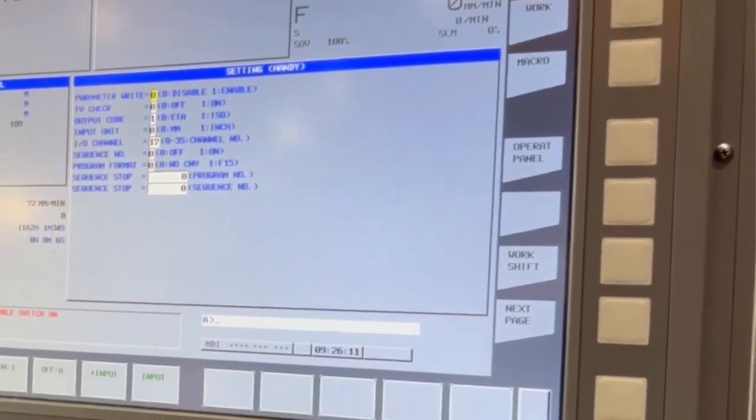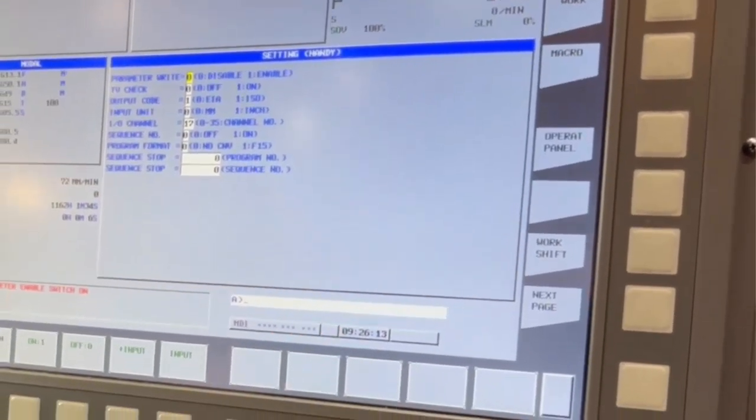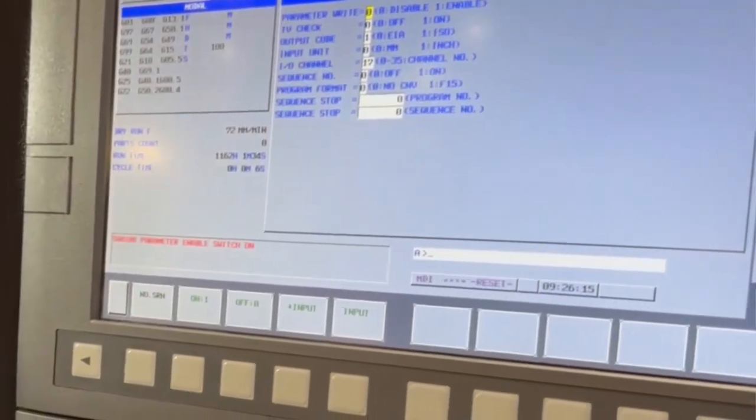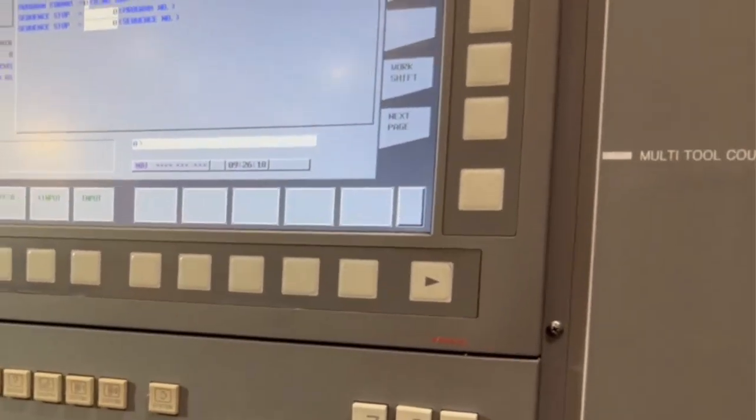So if we reset that now, put the machine now into MDI.